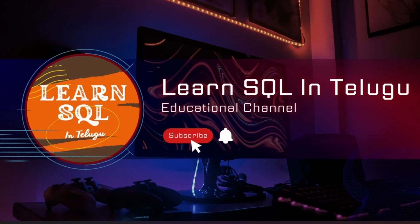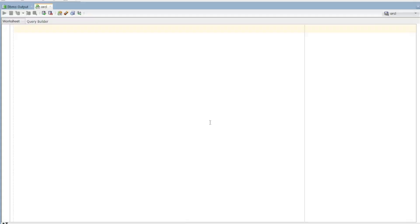Hi everyone, I am Raja from the Learn SQL in Telugu YouTube channel. Today we are going to create a package in PL/SQL.